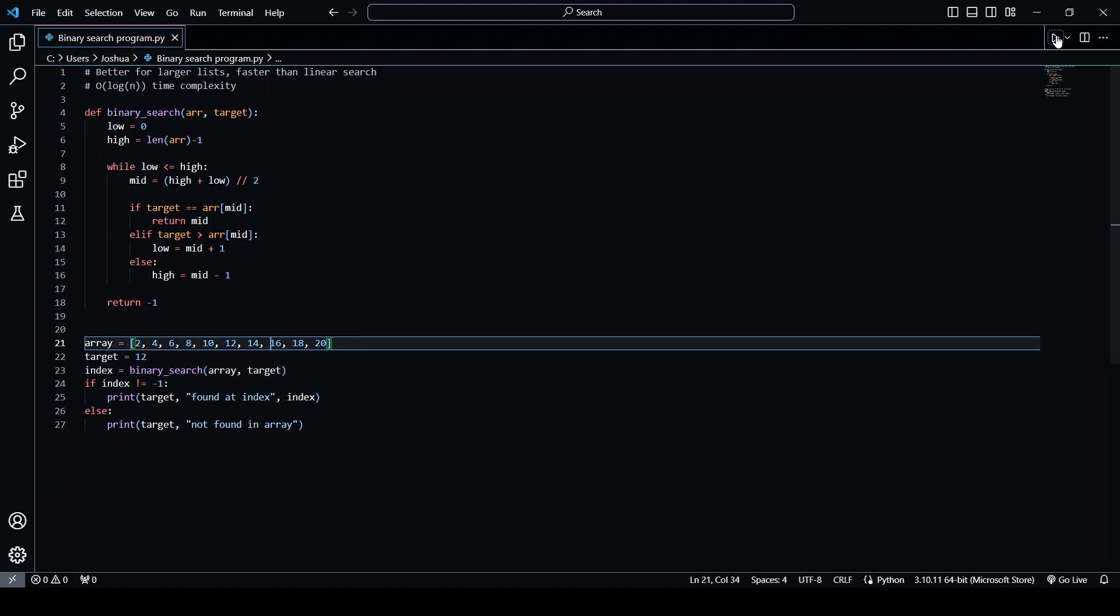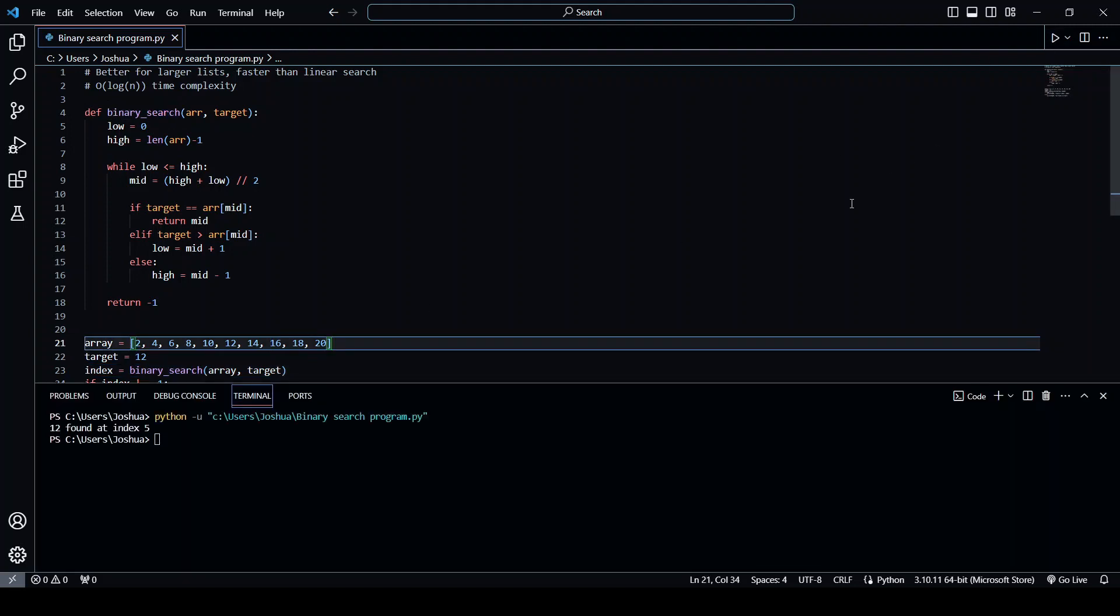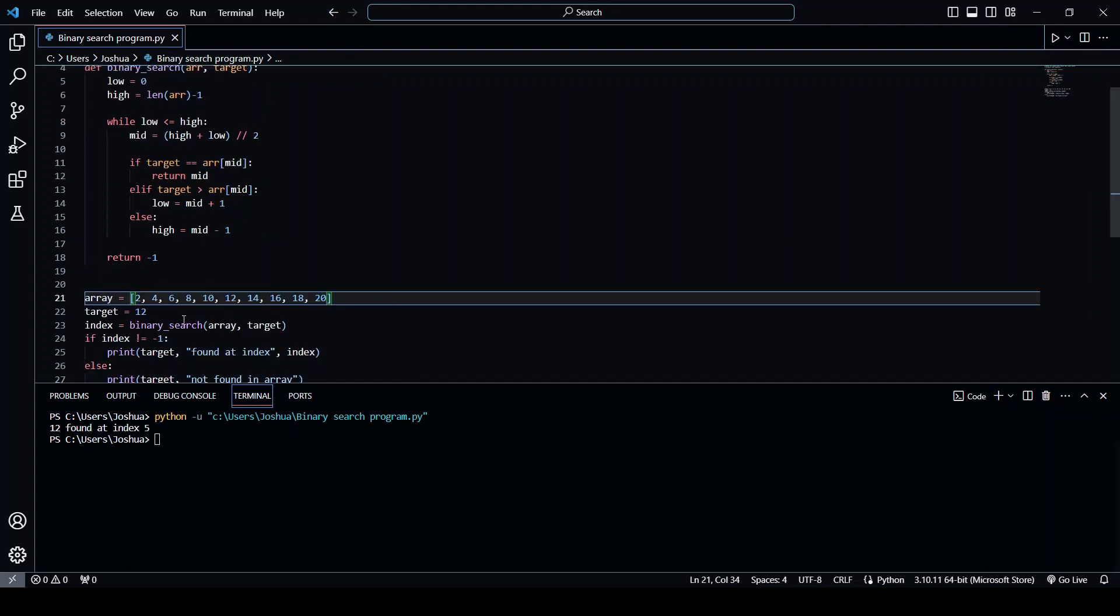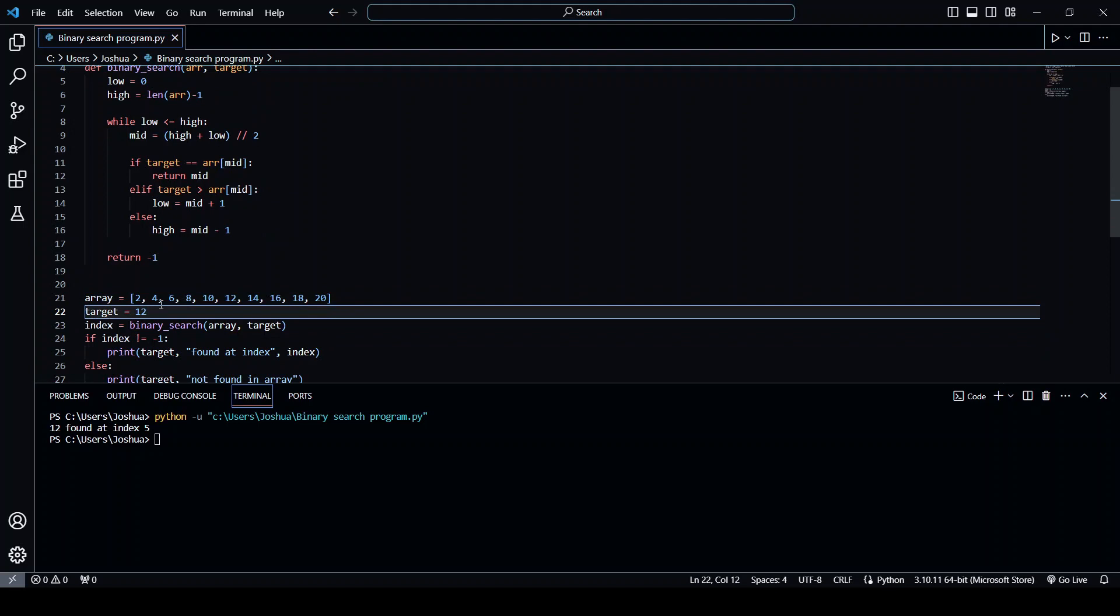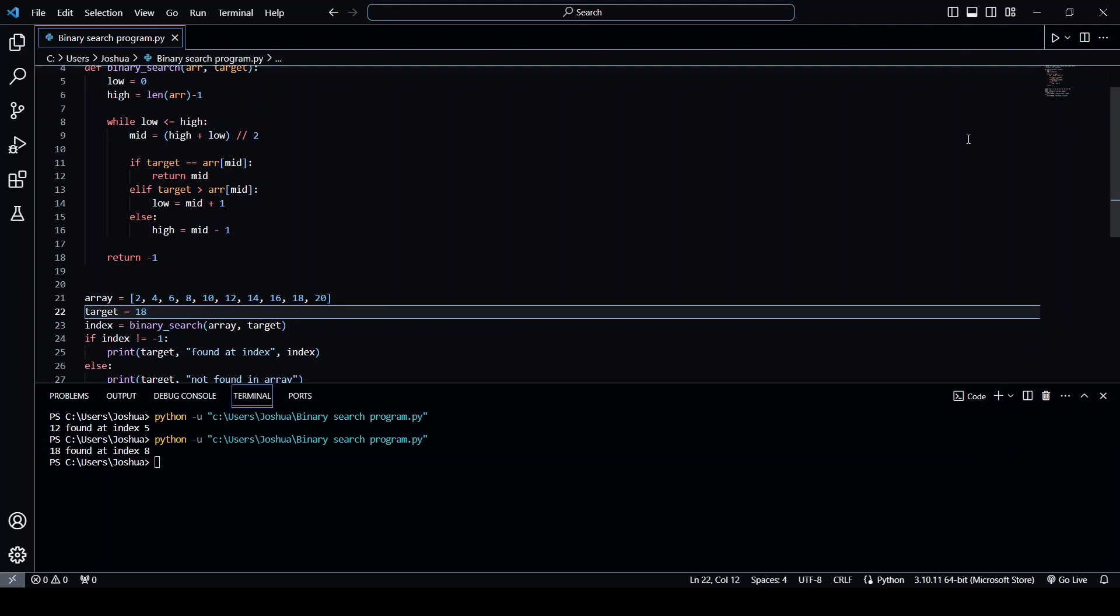So let's run it. So as you can see, 12 was found at index five. Let's try another one. Let's try 18. And yeah, you can see 18 found at index eight.